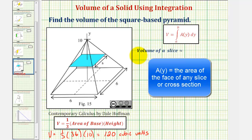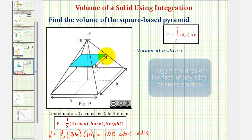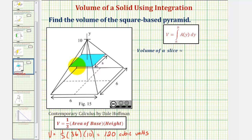The thickness of each slice would be delta y. We'll begin by determining the approximate volume of a slice, and then we'll use this information to set up our integral. To find the approximate volume of this slice, we'll find the area of the face, then multiply by the thickness, which is delta y. The tricky part is how to determine the area of the face as a function of y. We know that the face is a square, and therefore the area is equal to s squared, but we'll have to use similar triangles to write these lengths as a function of y.